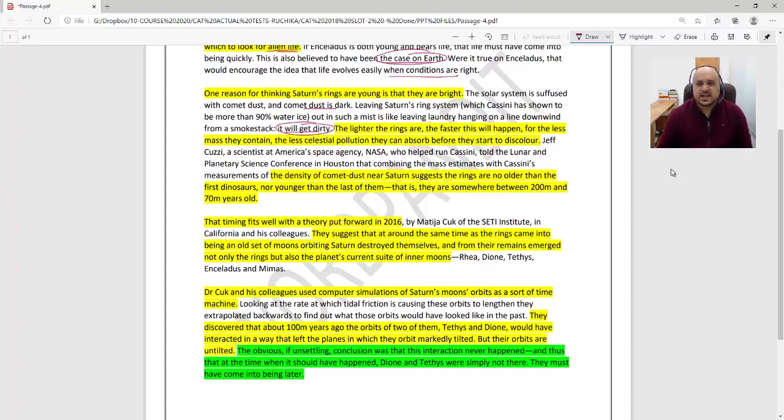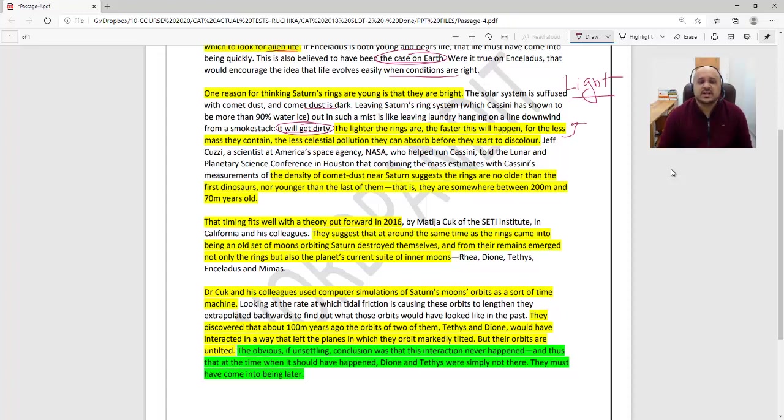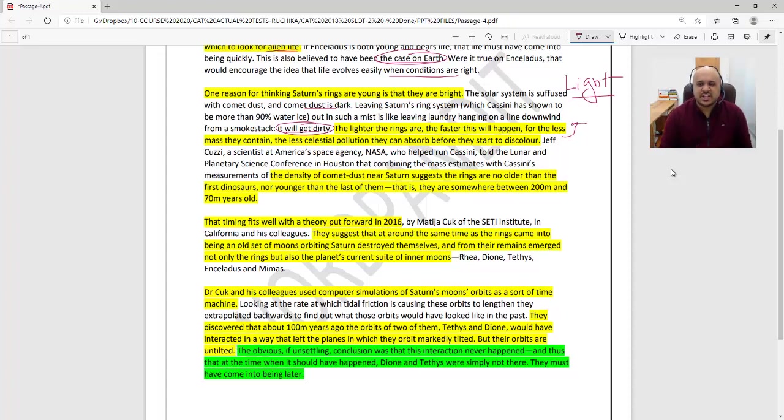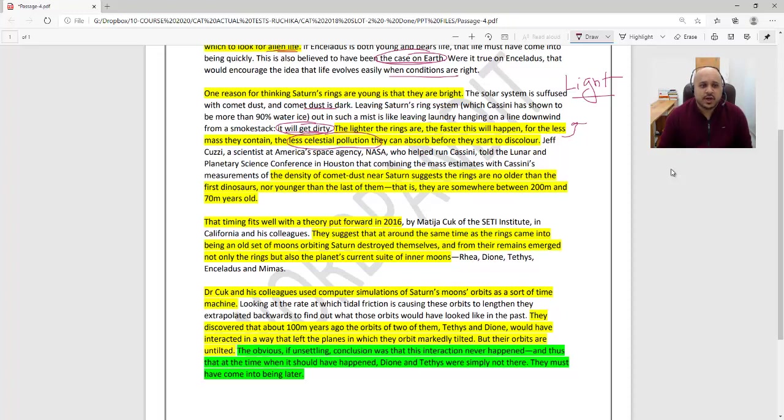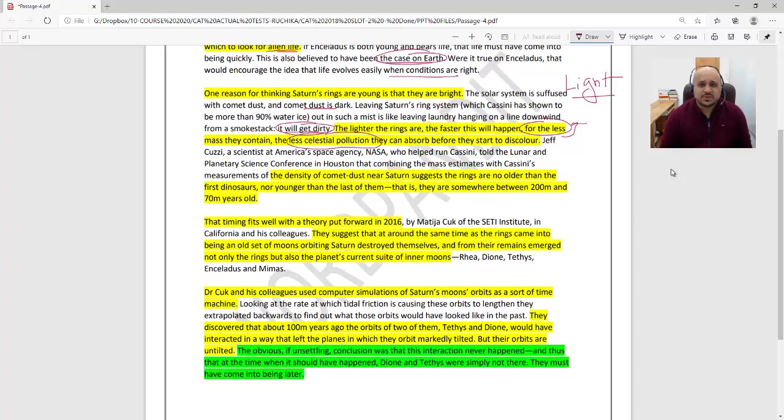Now what does this line mean? This is an interesting line with a subtle implication. It refers to the fact that these rings are light because they have been created recently. Since they are lighter in nature, their ability to absorb celestial pollution before they start to discolour is lower, because they contain lesser mass. Hence, they will not get as dirty as some other rings, and this process of getting dirty and cleaning up is going to happen faster with them.